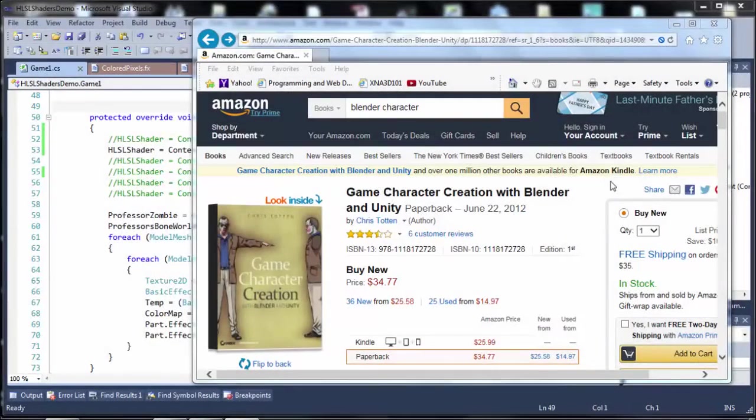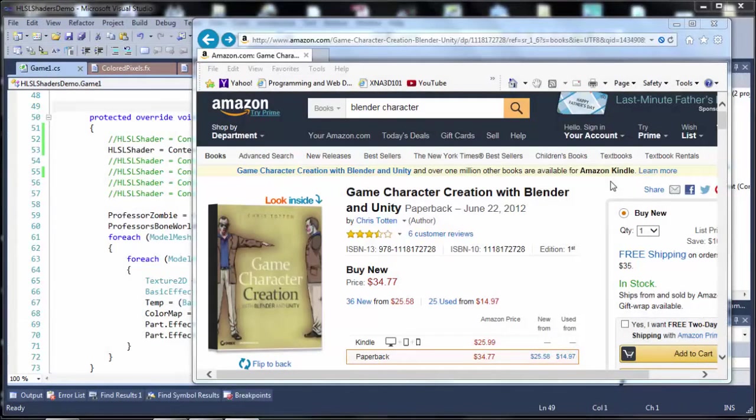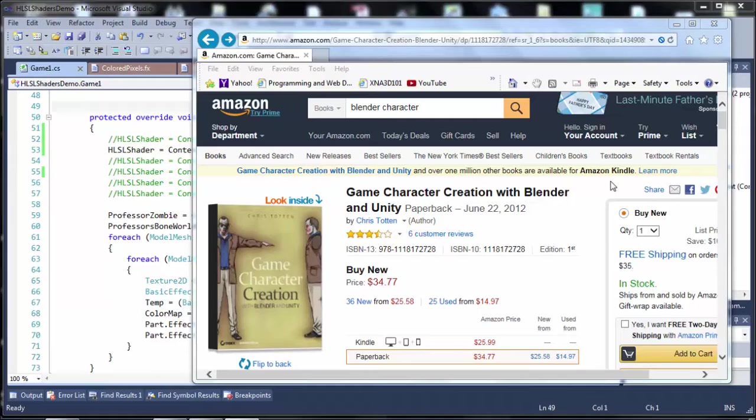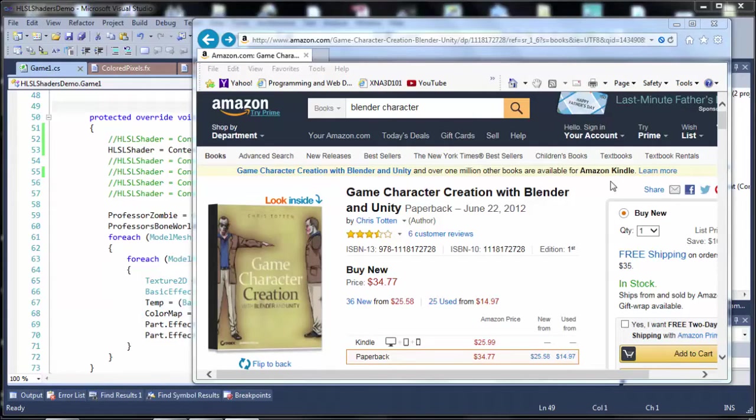The model used in this series is the Professor Zombie model from Game Character Creation with Blender and Unity by Chris Totten. The entire HLSL series here will be using this model for demonstration.